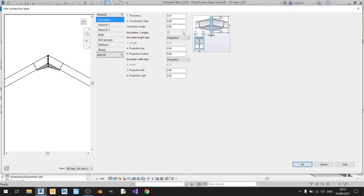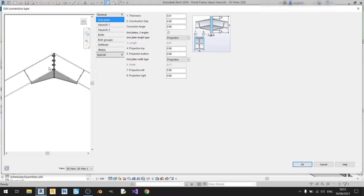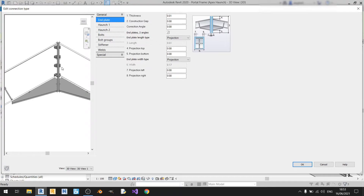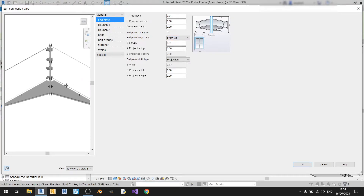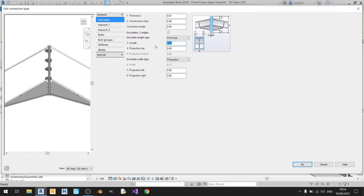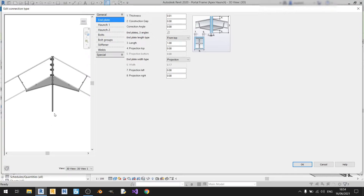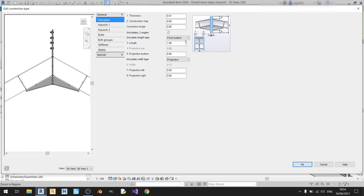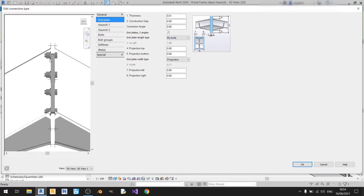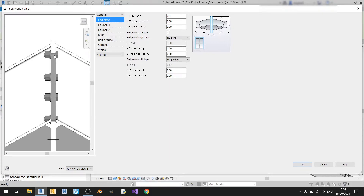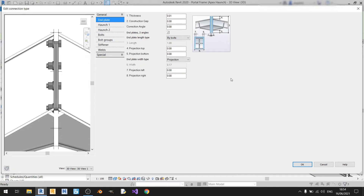For the end plate length type there are quite a few options: projection, from top, from bottom, and by bolts. Projection means the length of your end plate follows the dimension from the top of your apex to the bottom of your haunch. From top means you draw from top down — if I change the length to 1 meter you can see it draws downward. From bottom is the opposite, drawing from the bottom up. By bolts measures from the middle of your first bolt to the middle of your last bolt, which is the least useful option. So I'll just use projection.